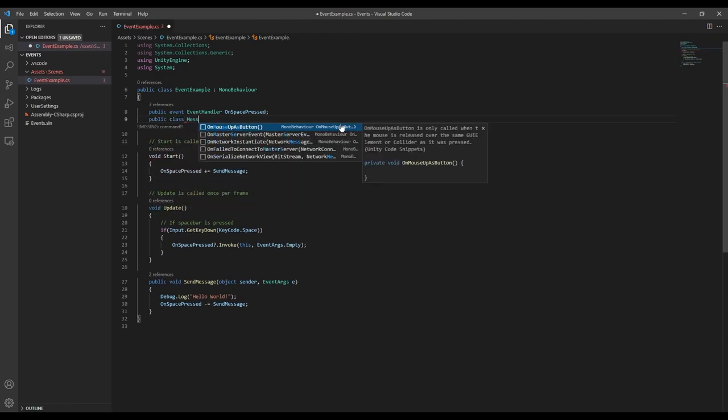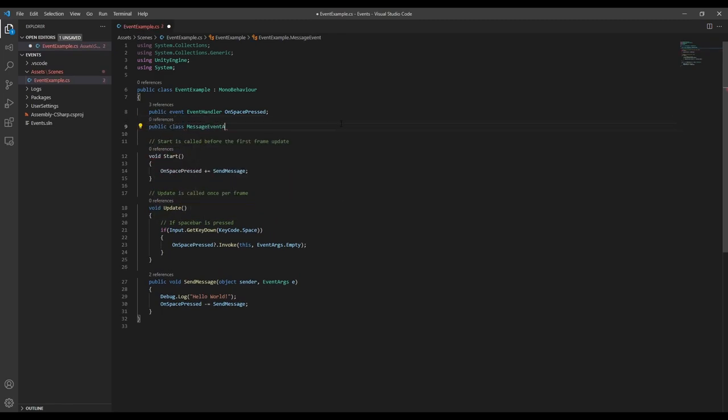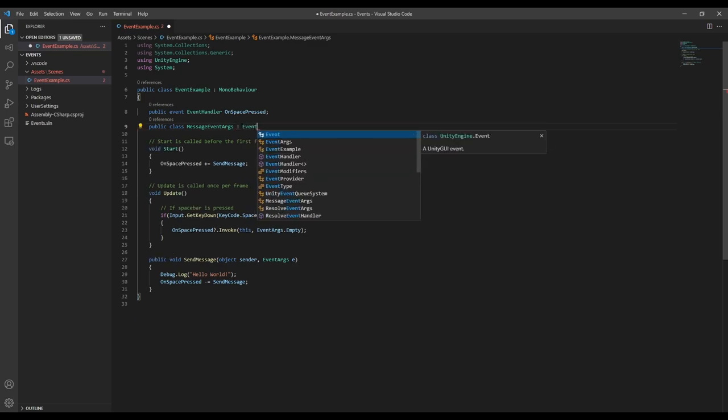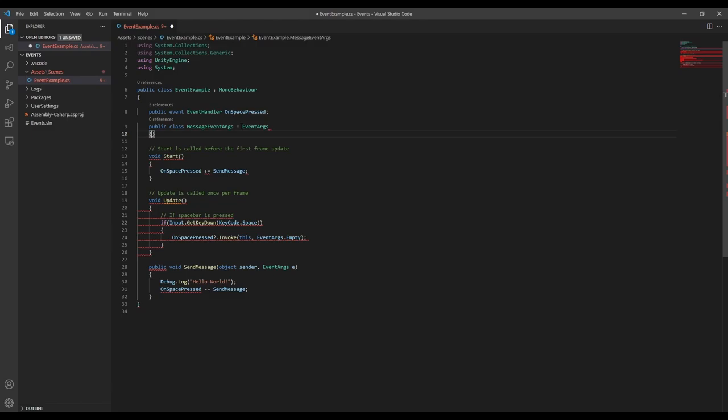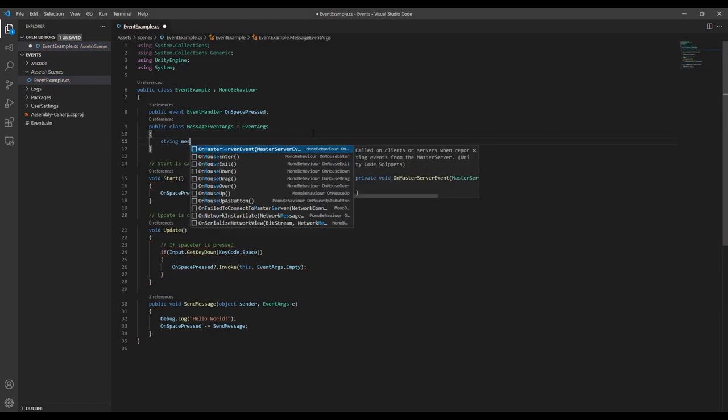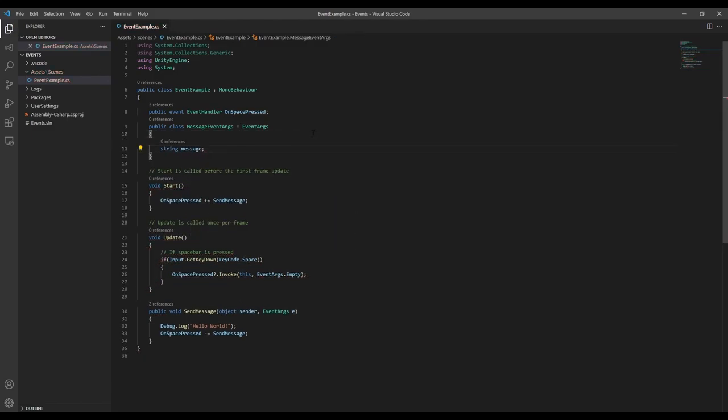What we need to do is create a new event args class that inherits from the base event args. Now we can add any information that we want to pass to the subscribers, so in this case we want a string for the message we're going to send.